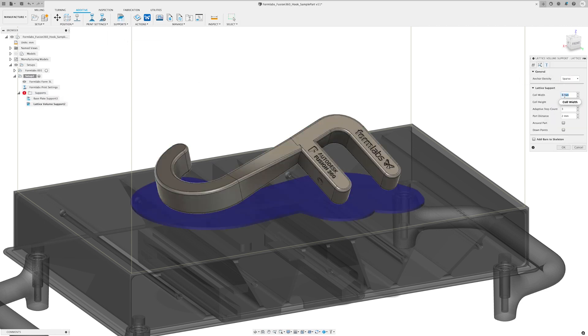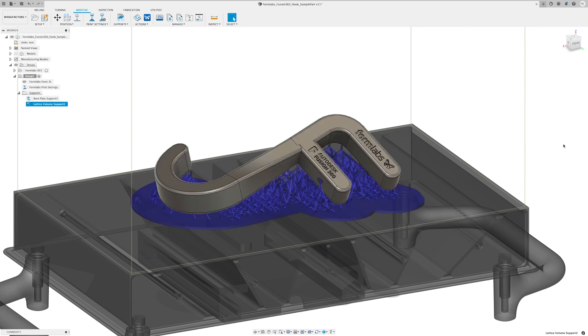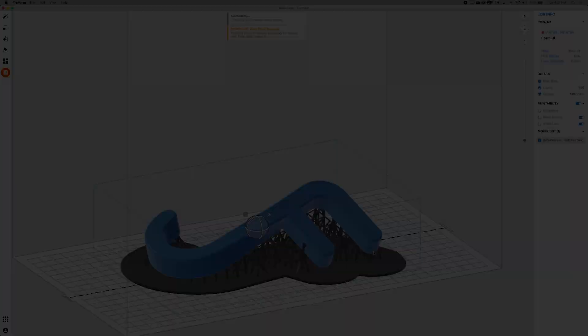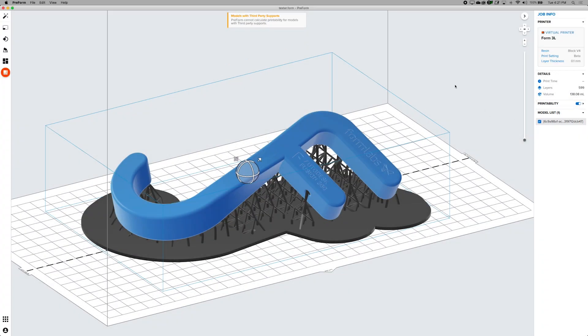And when subscribed to the additive build extension you'll also have access to advanced support structures for metal 3D printing. When you're ready, export the file as a .form file to send over to preform and prepare for your Formlabs printer.